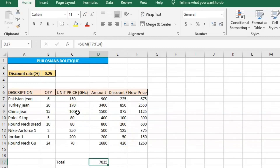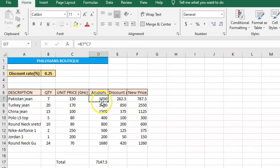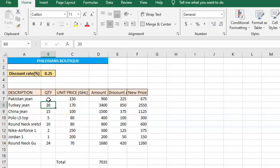One important reason to use formulas and functions is that when you edit a value — like the quantity or unit price — the change applies to all related cells. For example, maybe you counted the Pakistani jeans as six but they were actually seven. Come to that cell and edit it to seven, then click Enter. You can see the amount changes automatically, the discount amount changes, the new price changes, and the grand total also changes. That is one important reason to use functions and formulas. Take it back to six and click Enter — the change applies to all. Interesting, right? Follow for more, thank you.